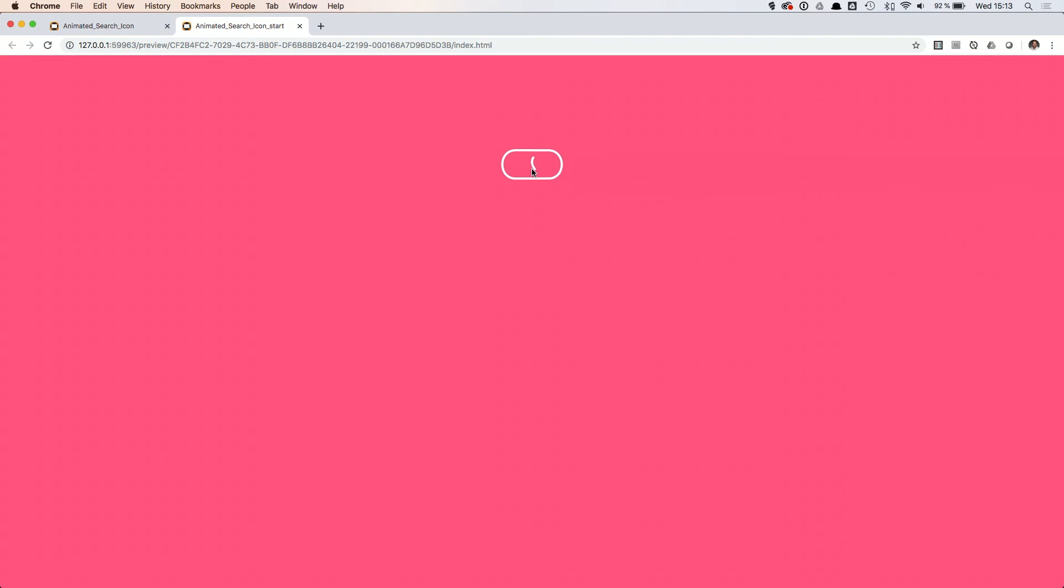Let's take a look at the final result in the browser. Looks right.